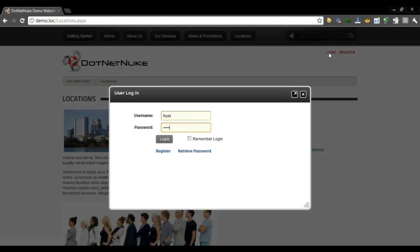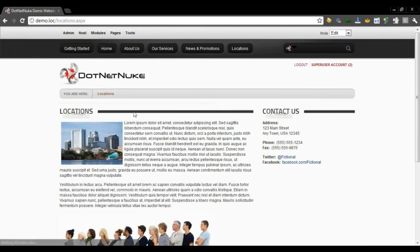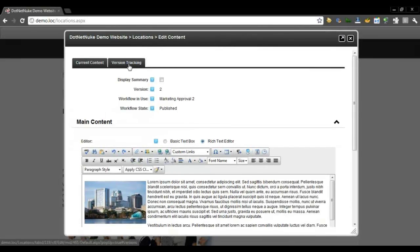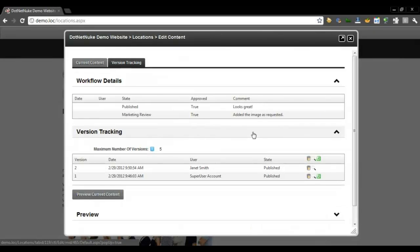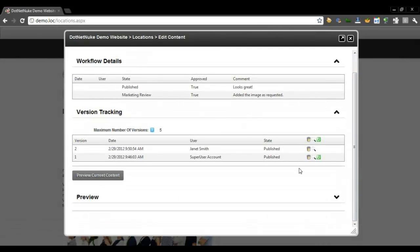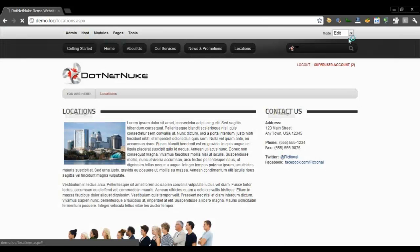One thing I want to show you in content workflow is the history. If we go back into edit content for this content and go to the Version Tracking tab, we can see all the history of things that have happened with this content — all the comments, who did things, and the version tracking. We can roll back to previous versions, preview them, or if a previous version is not any good, delete it to prevent it from ever being rolled back to.